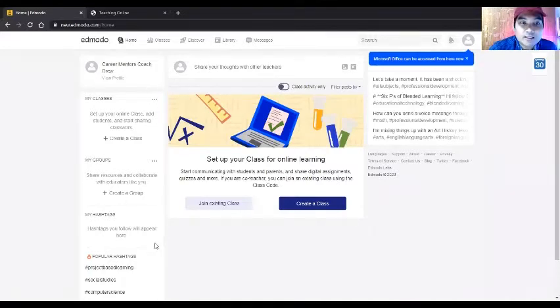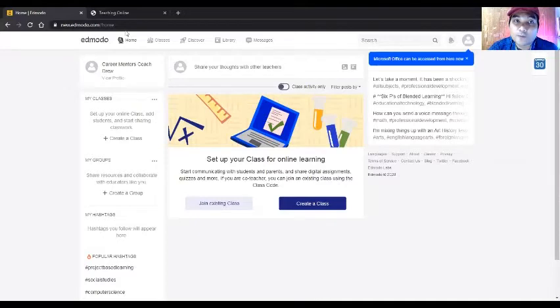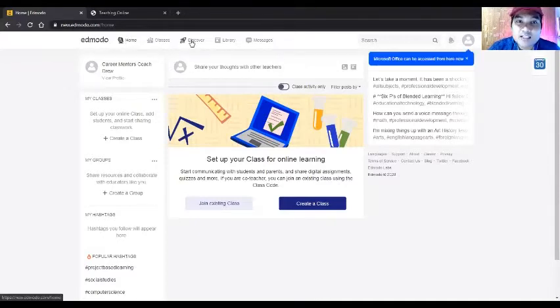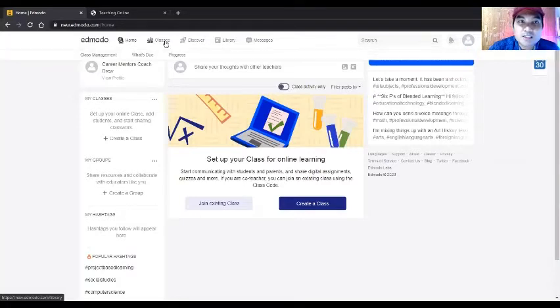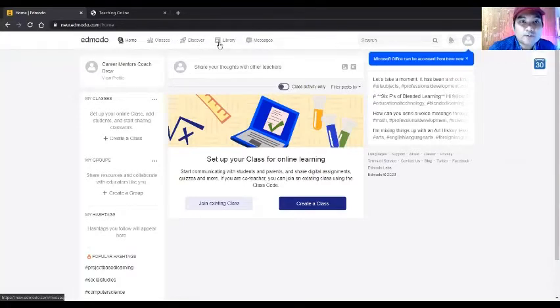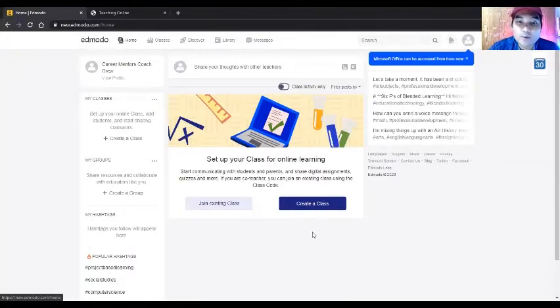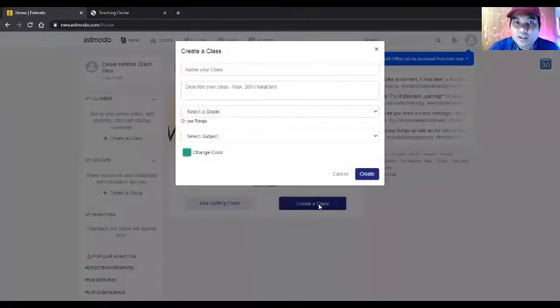This can benefit your students because it's easy to use. They have home, classes, discovery, library, and messages here. We'll discuss that in further sessions, but right now we'll start to create a class.